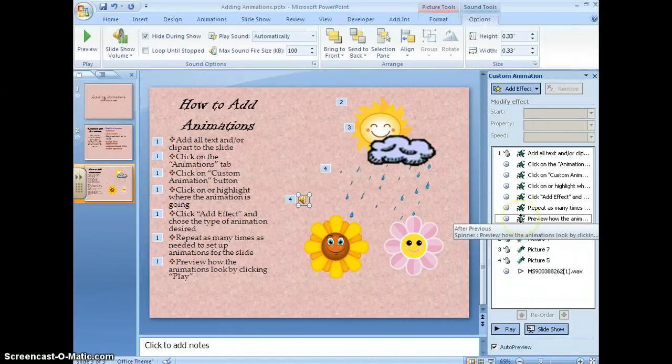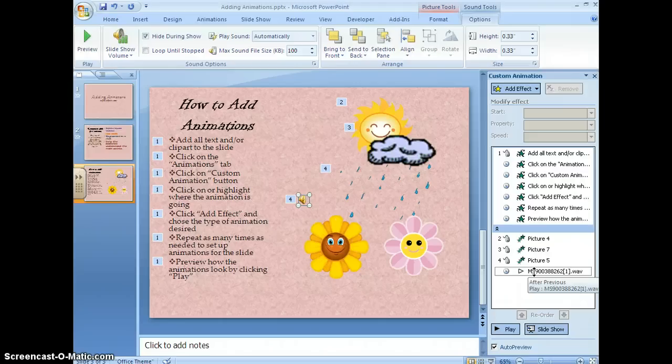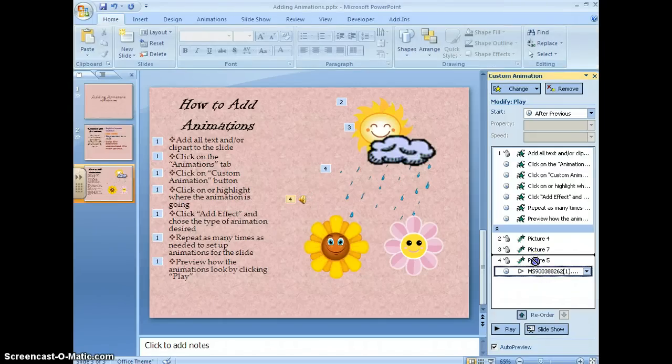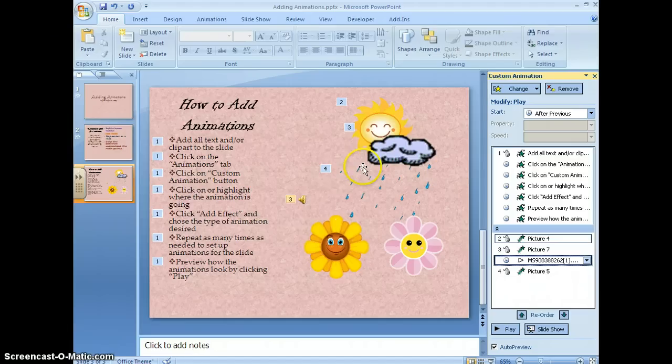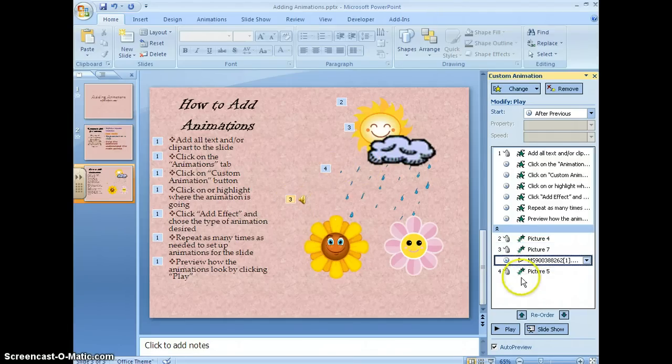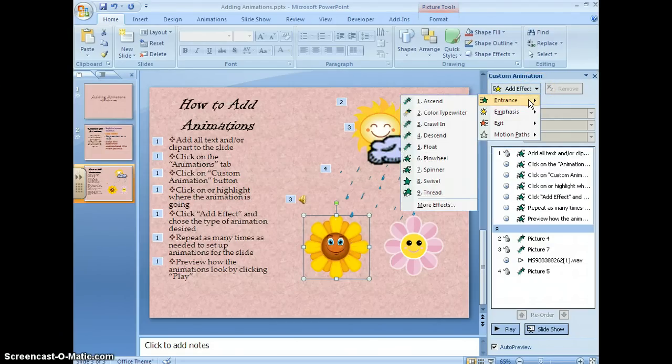Then I can link that to a picture. I want it to come with the cloud and the rain. And then I finish up.